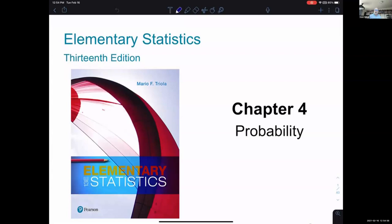As a reminder, chapter four is the last chapter we're going to go over that is covered on our first midterm, which is on chapters one through four. So when we do get to the end of chapter four, we will start going into chapter five, but we'll also start thinking about preparing for the first midterm.